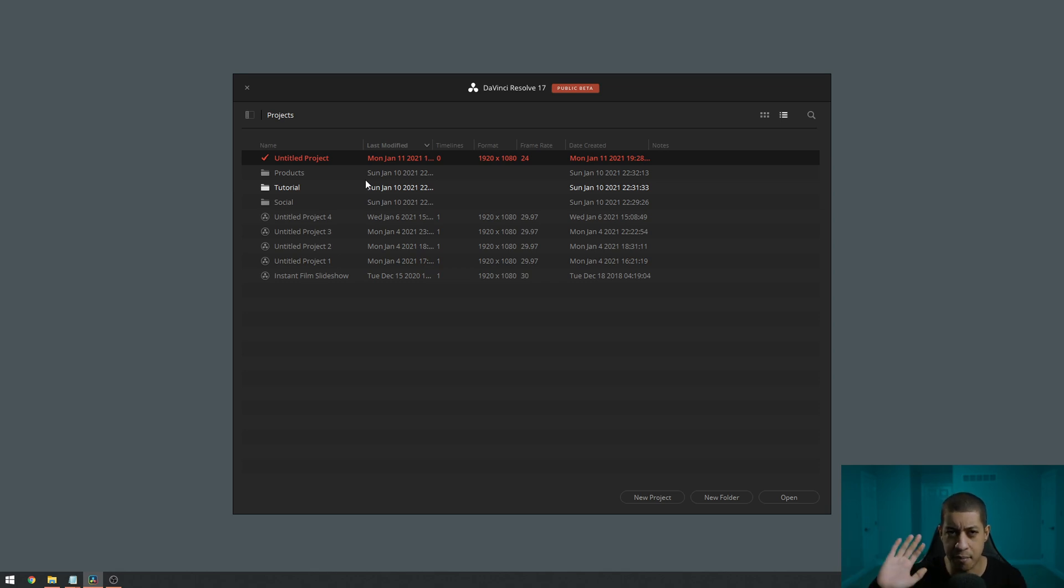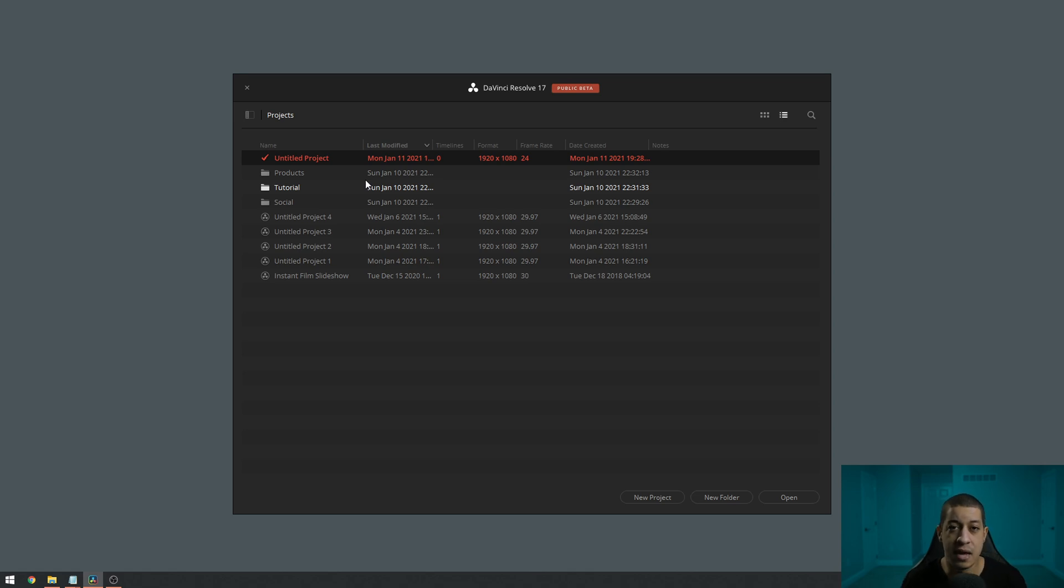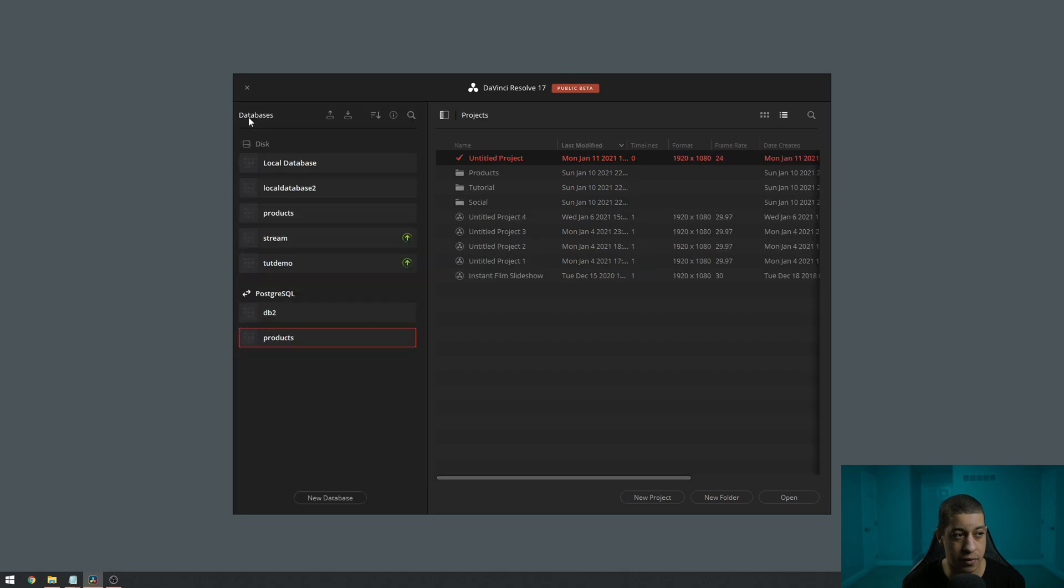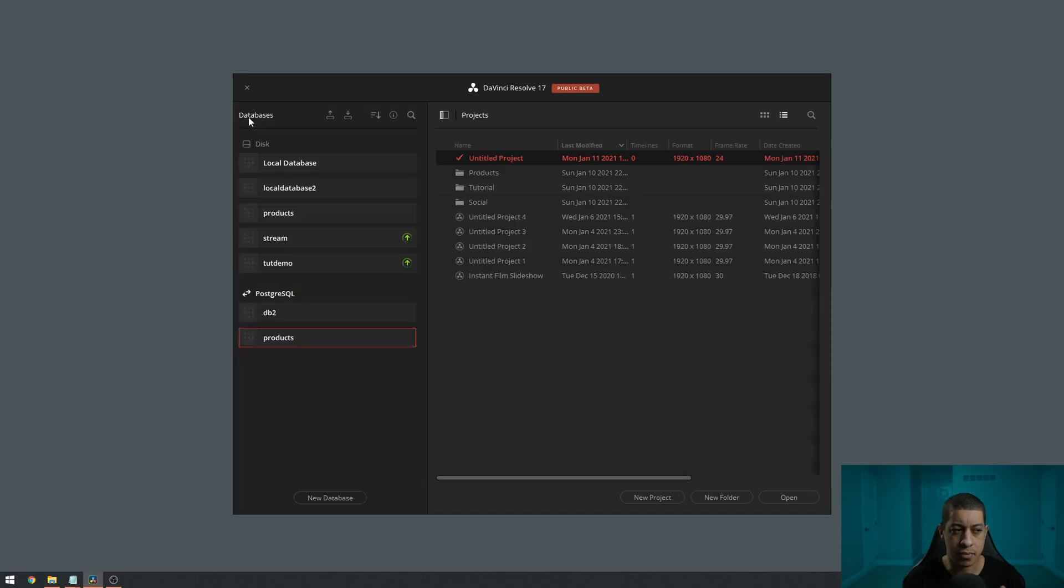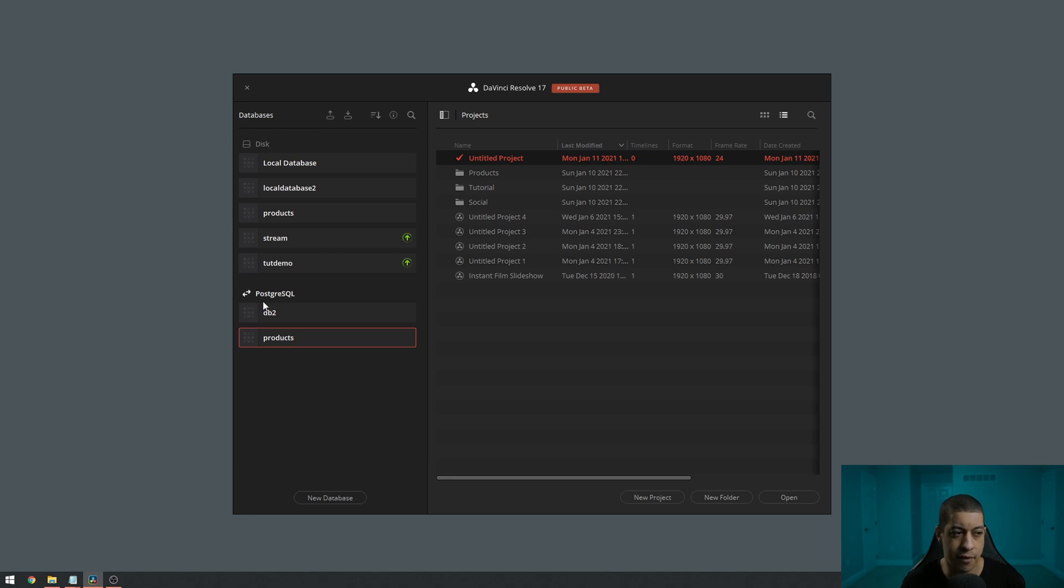I talked about that more in another video. And then you can also have different databases as well. So if we click this little button over here, we can have multiple different databases. Now we have disk databases and we have Postgres databases.